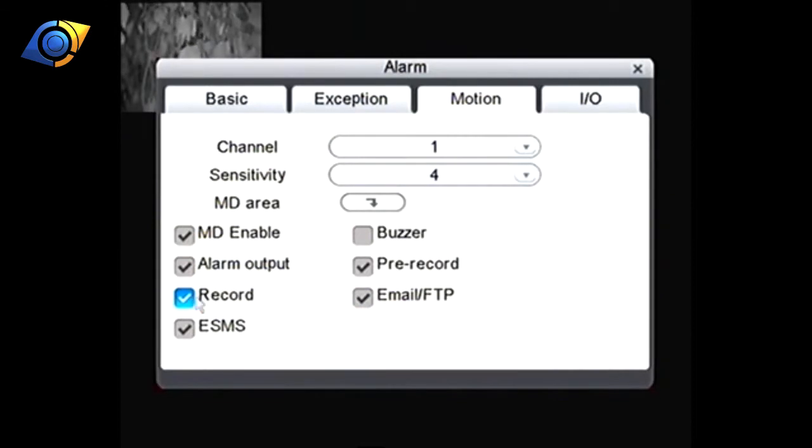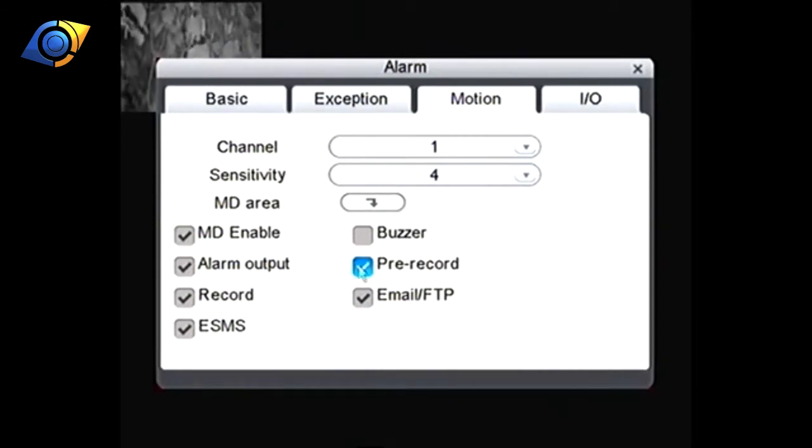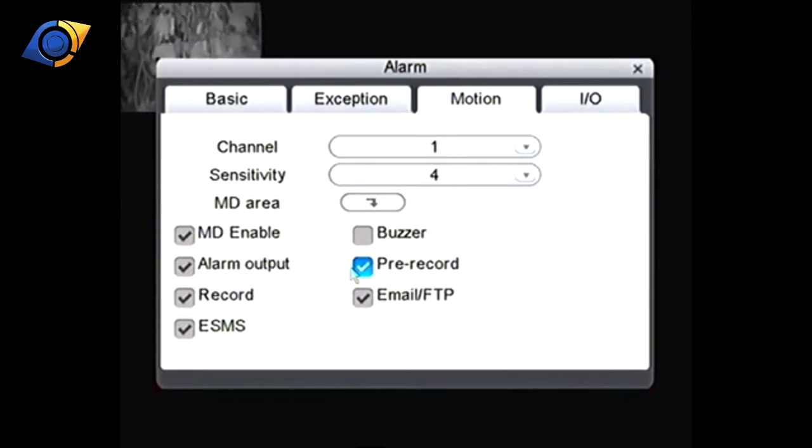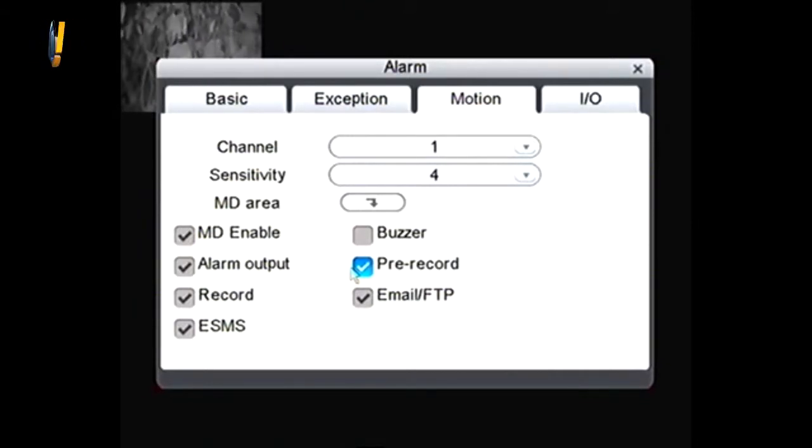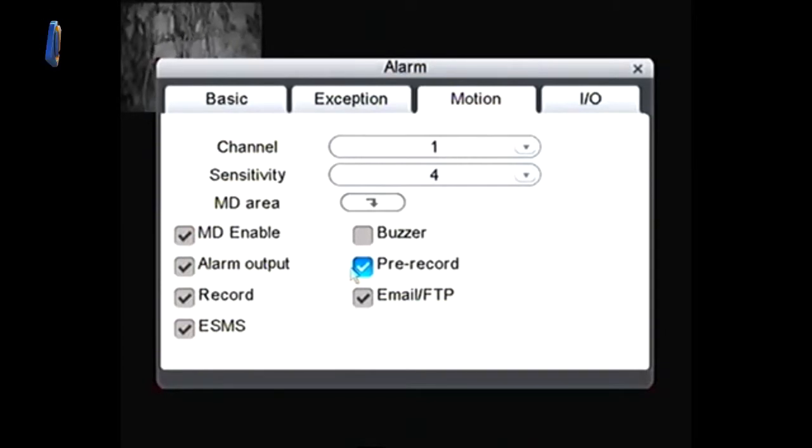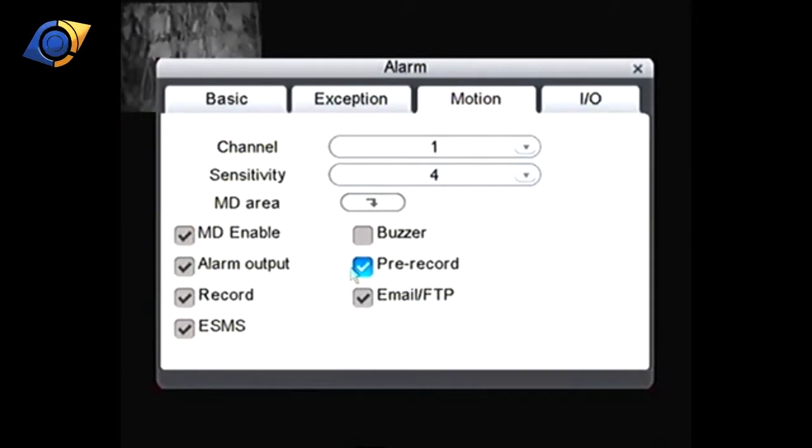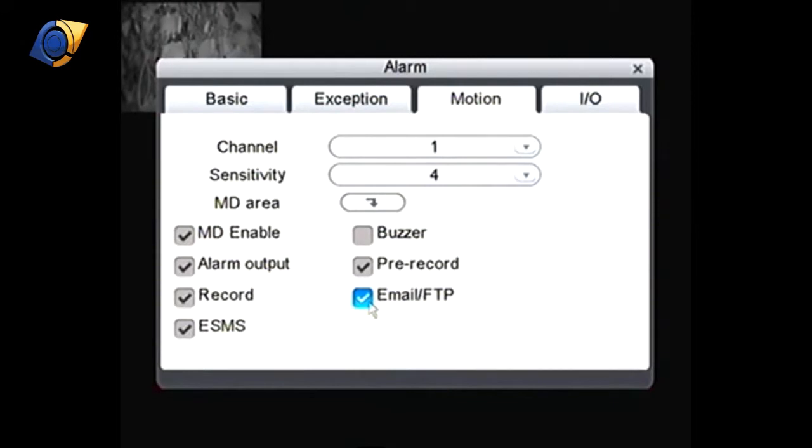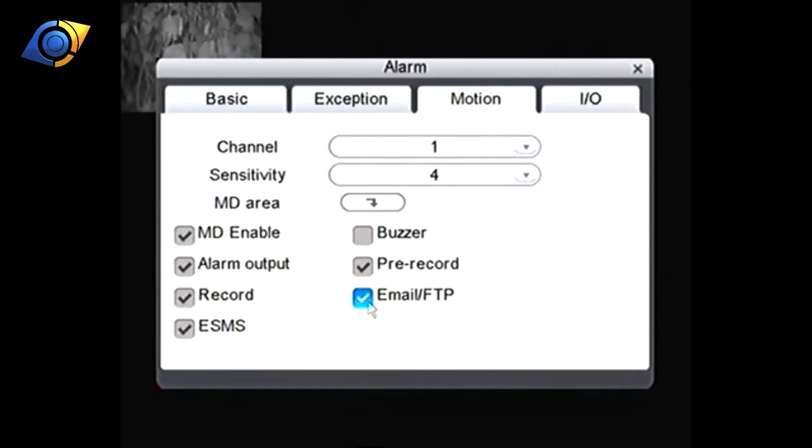Most people wouldn't be using these ones. Of course record needs to be ticked otherwise it's not going to record. We probably want pre-record to be ticked. What that will do is it will record five seconds from before the motion trigger and then it will record for the duration of the motion and then stop recording. You can have it email you but that requires some additional configuration so we're going to take that off.